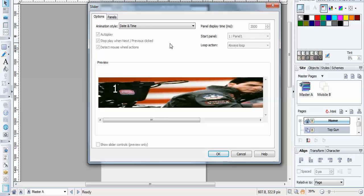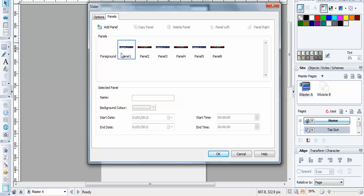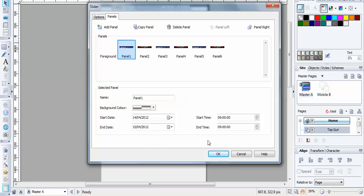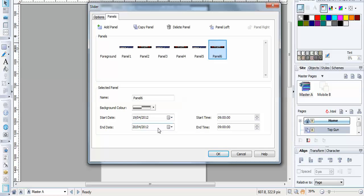You've got no other settings to change here. On the panel tab, here are the panels that I've got in this slider here. And if you select one, you'll find that this one's dated the 14th and 15th. This one's 15th, 16th, 17th, 18th, 19th, and 20th.